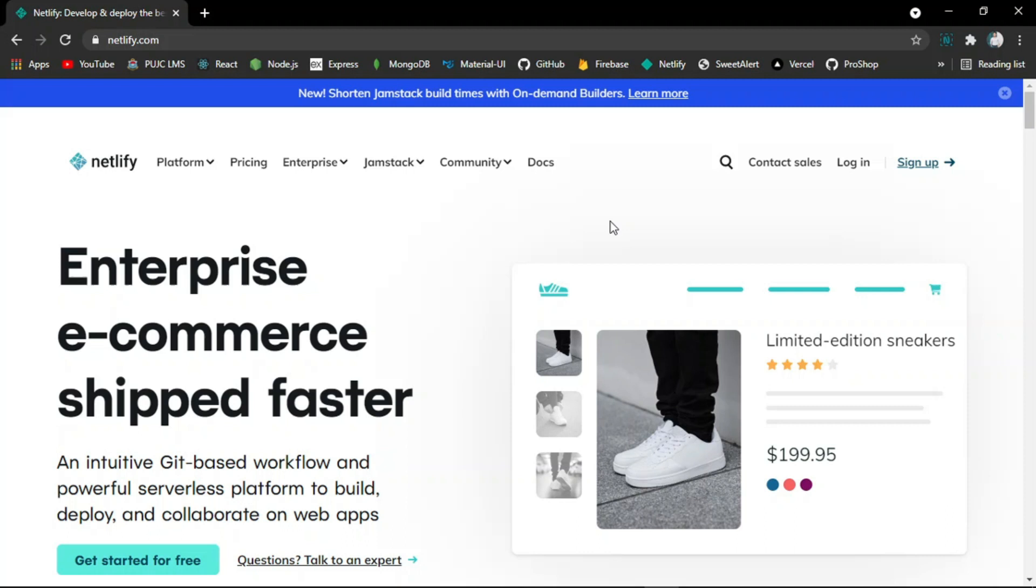Continuous deployment means when you import your site files from GitHub and whenever you change your code, you don't have to redeploy your whole site with the changed data. You just have to push the code using Git to GitHub and continuous deployment will take place instantly after every push to the GitHub repository and the site will be updated automatically.